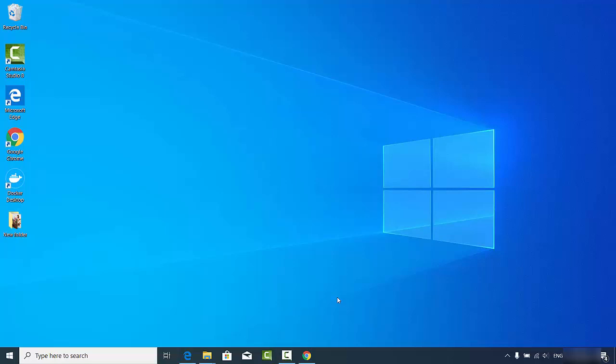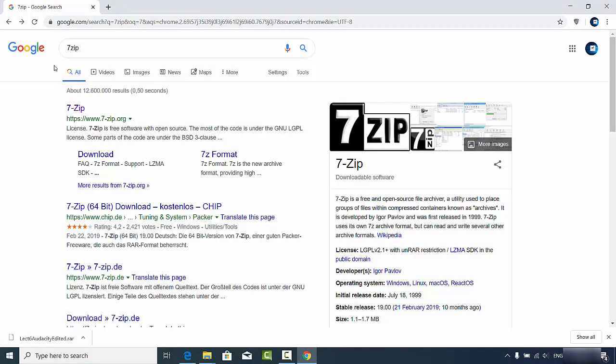In this video I'm going to show you how you can download and install 7-Zip on your Windows 10 operating system. 7-Zip is a free and open source file archiver — you can use it to compress or uncompress your files. For example, you can unzip zip files, create zip files, tar files, or many other compression formats using 7-Zip.